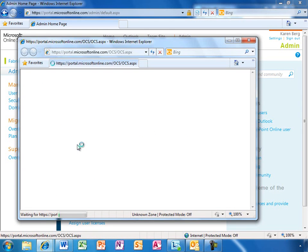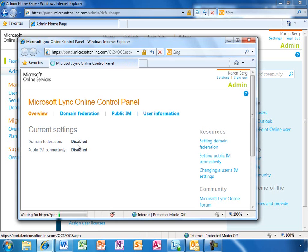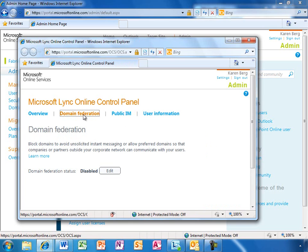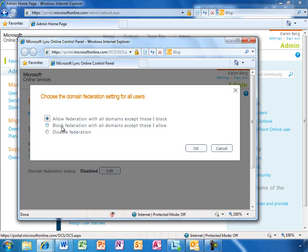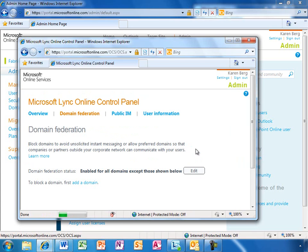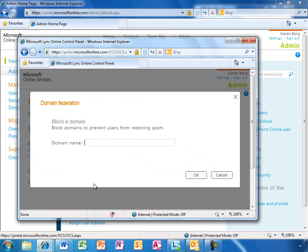The key controls here are domain federation and public IM connectivity. Domain federation lets you federate with another company or with on-premises users at your own company. Enabling it is simple. Here, Karen can choose the organizational approach to federation. Allow with all domains except those I block. Or block all domains except those I allow. And adding a domain to block is just as easy.